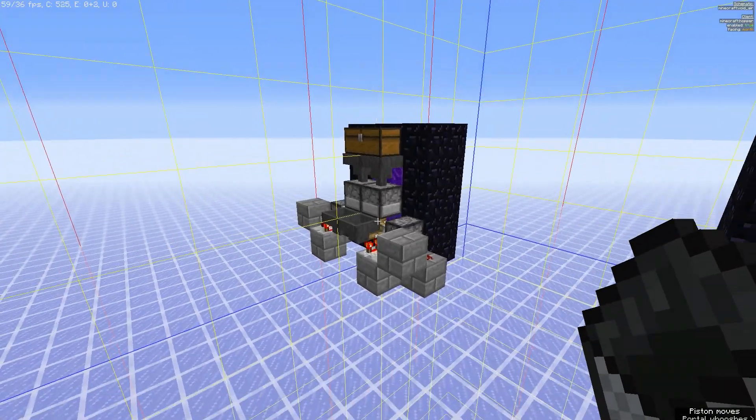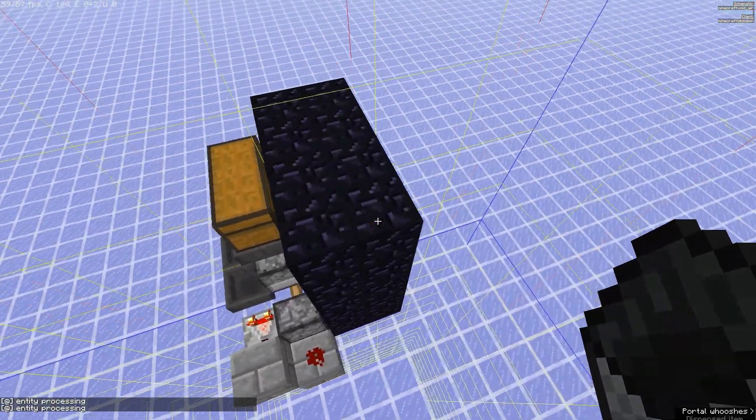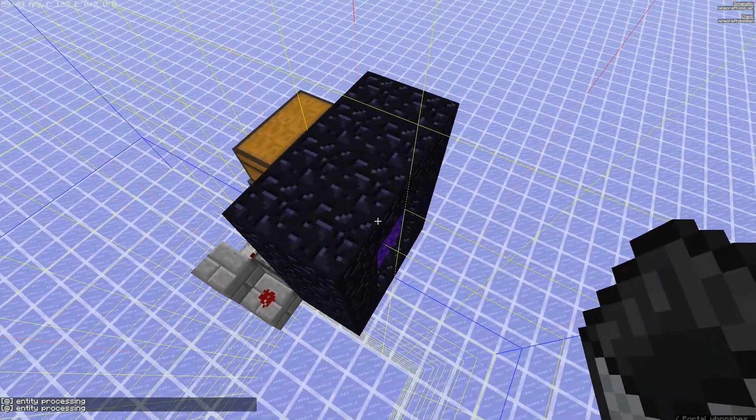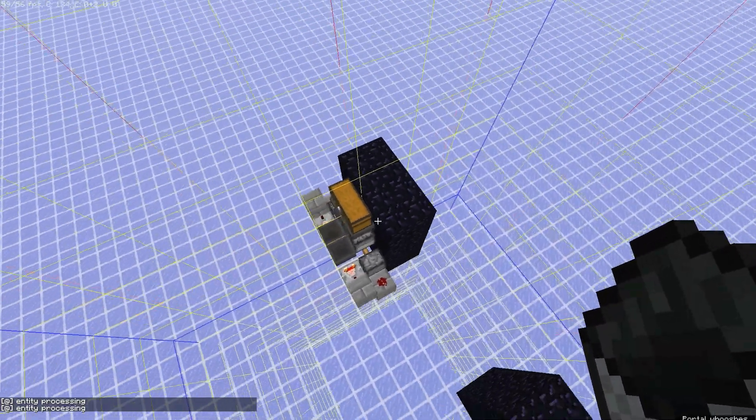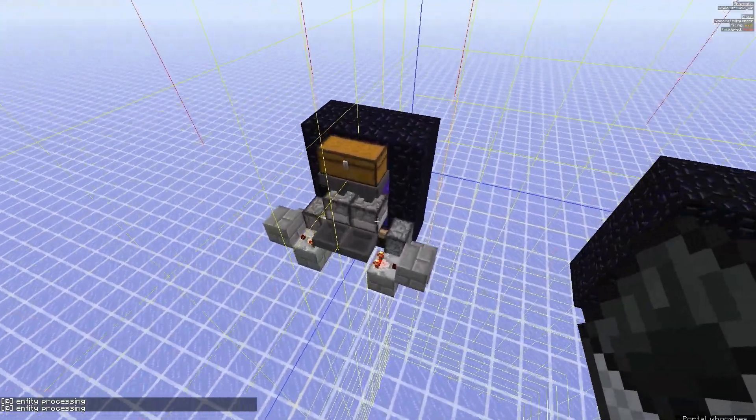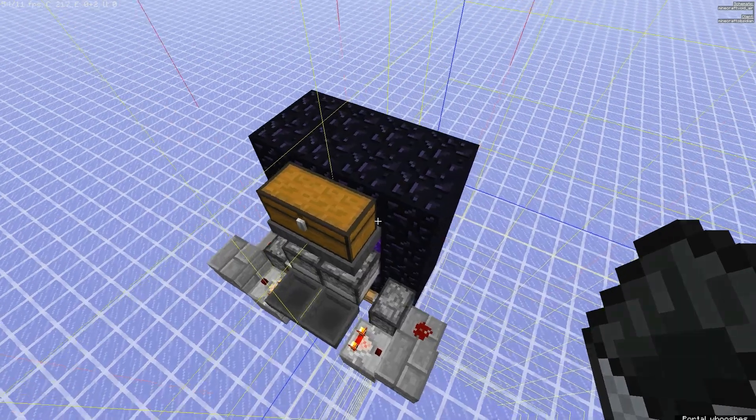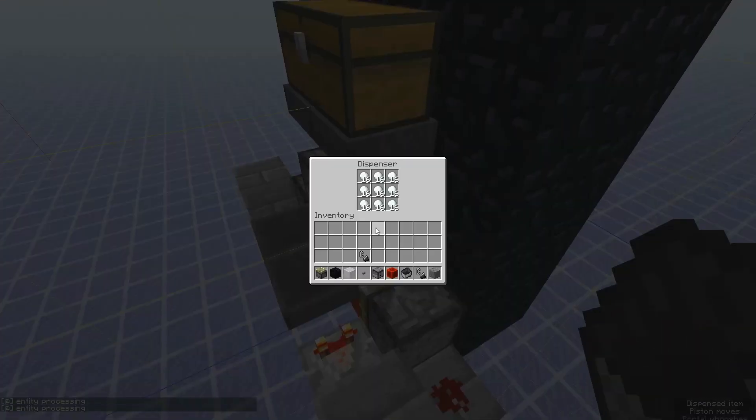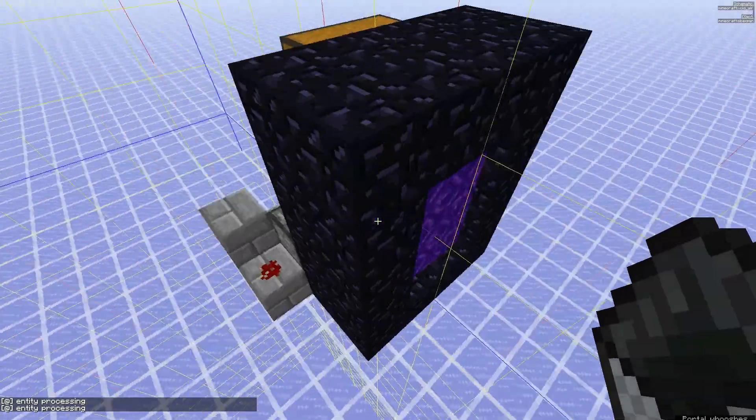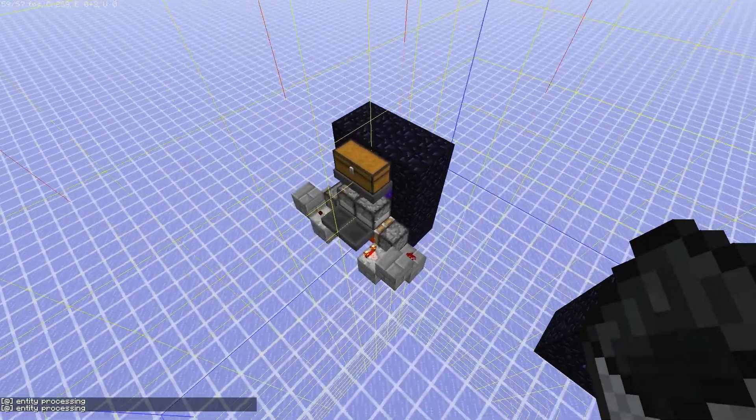What my design here does better is that it actually loads the nether side for a single tick. It gets it entity processing, and that's enough for a snowball that you shoot through to get destroyed, so you don't get an entity build up.